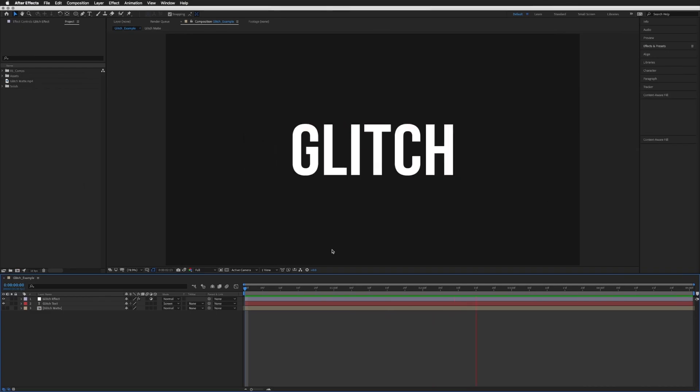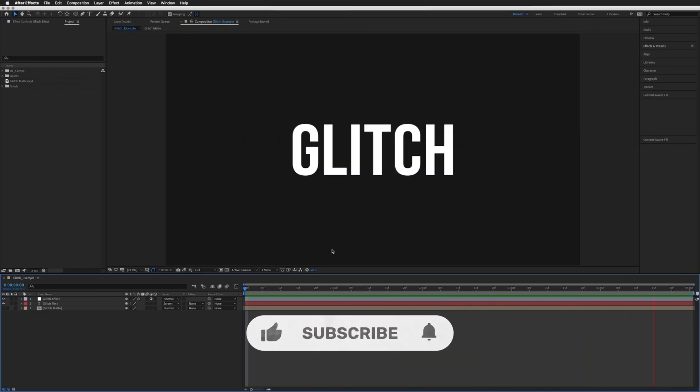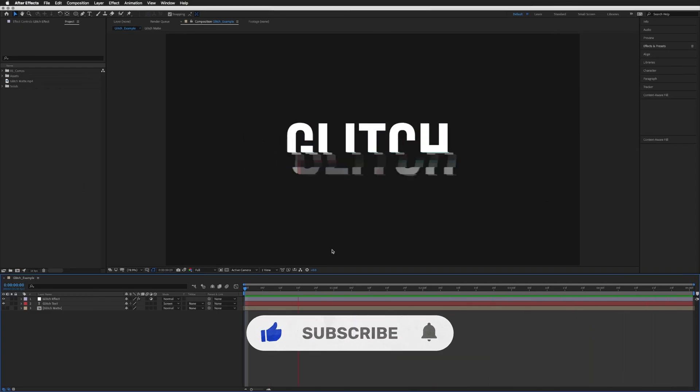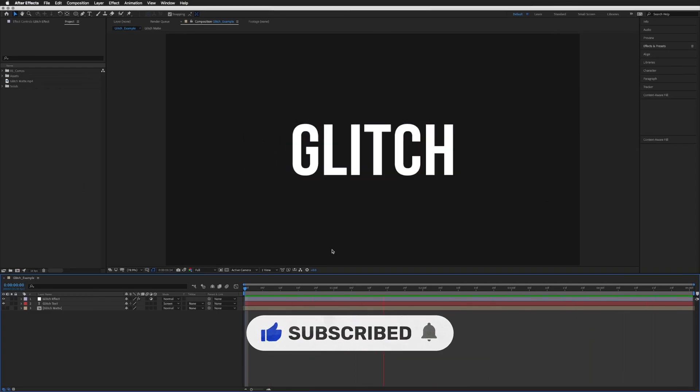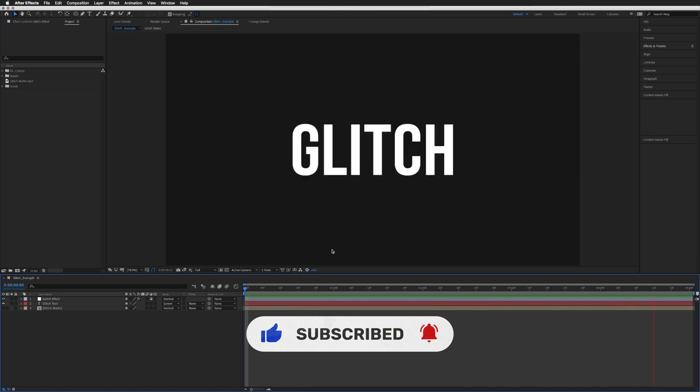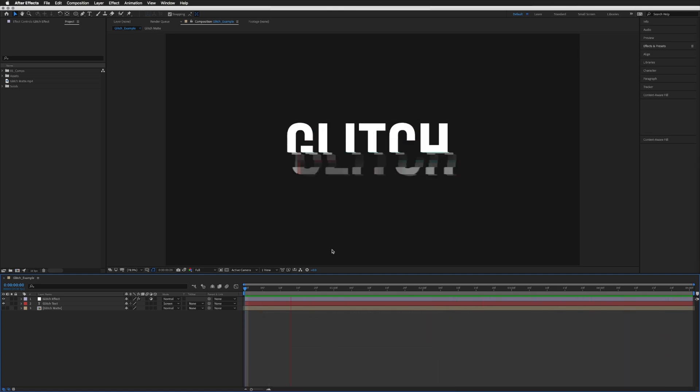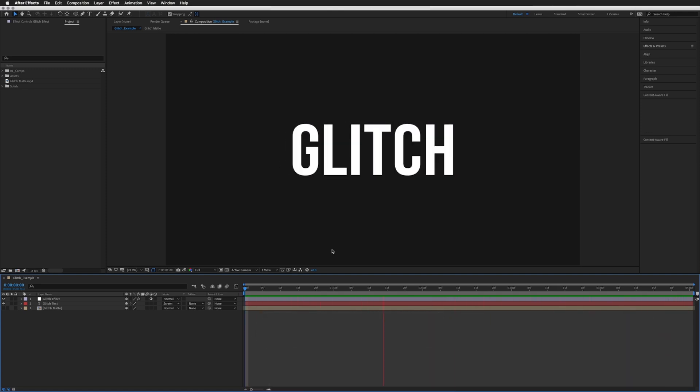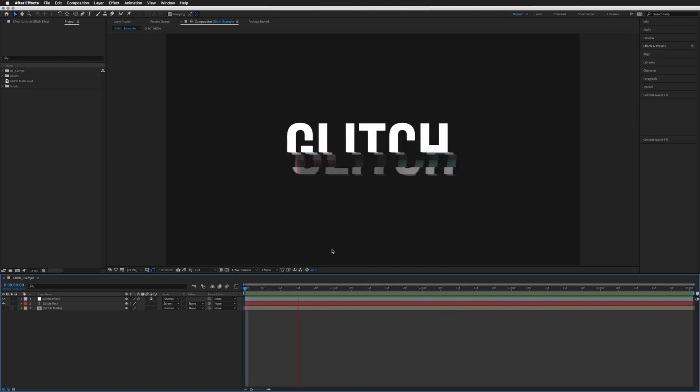Hello! Today we're going to be creating a super simple glitch with only a couple of steps. Similar to this example here, but it can also be used on footage or in transitions which I'll touch on quickly at the end.